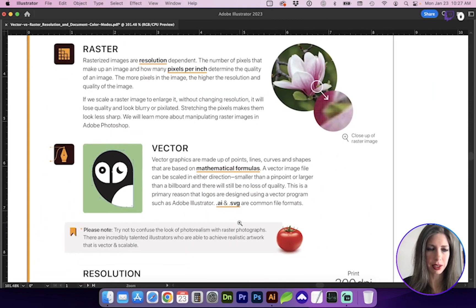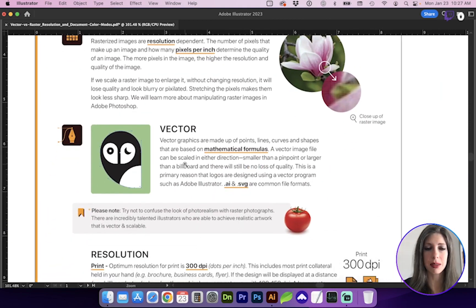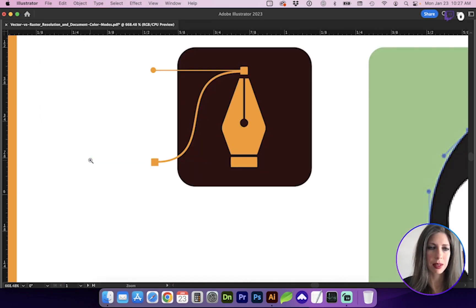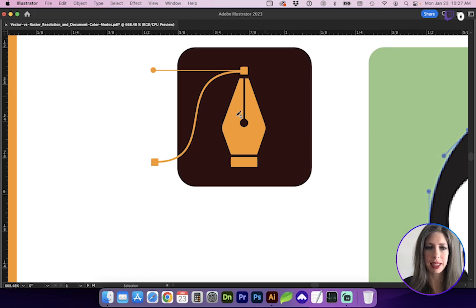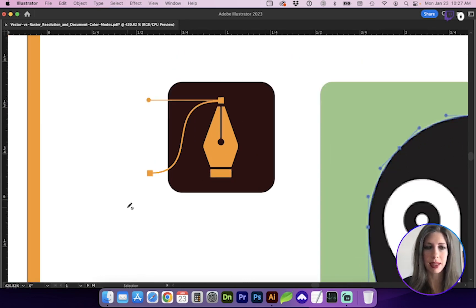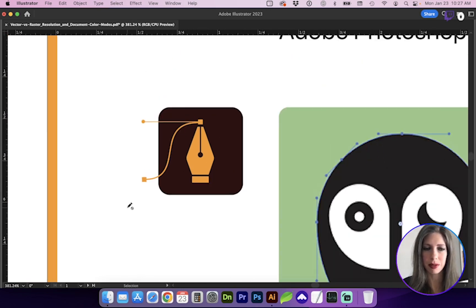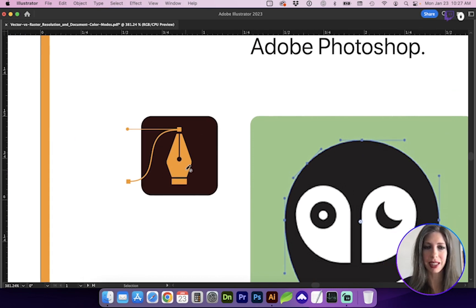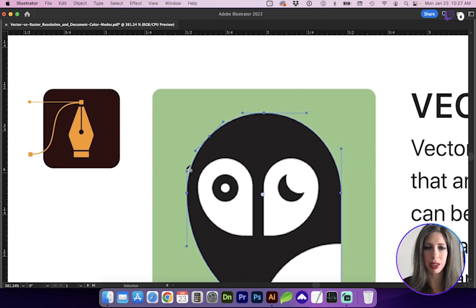Vector, on the other hand, is made up of points, lines, curves, and shapes that are mathematical. So this little object here is vector, and I can scale that to the size of the earth, and it's going to still look like that. It's going to be great quality.